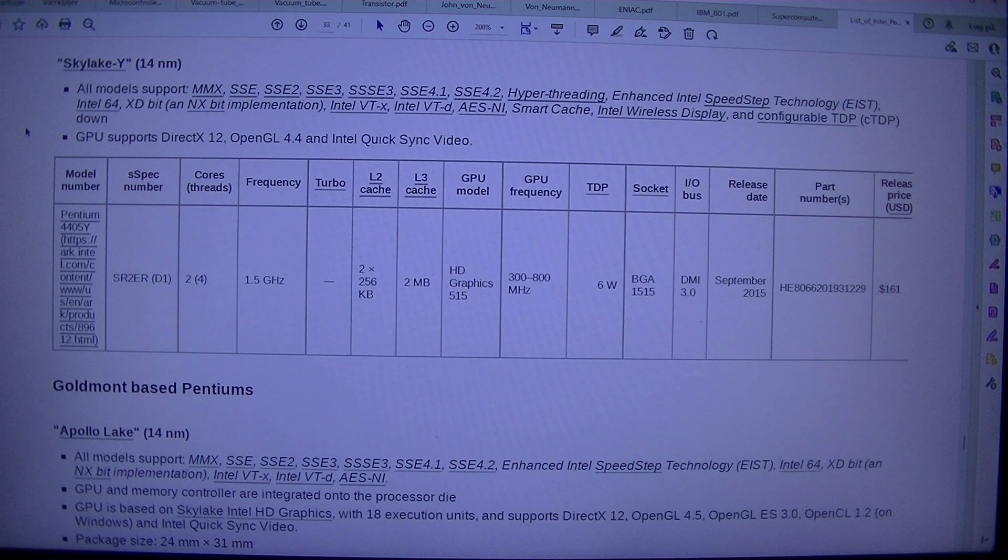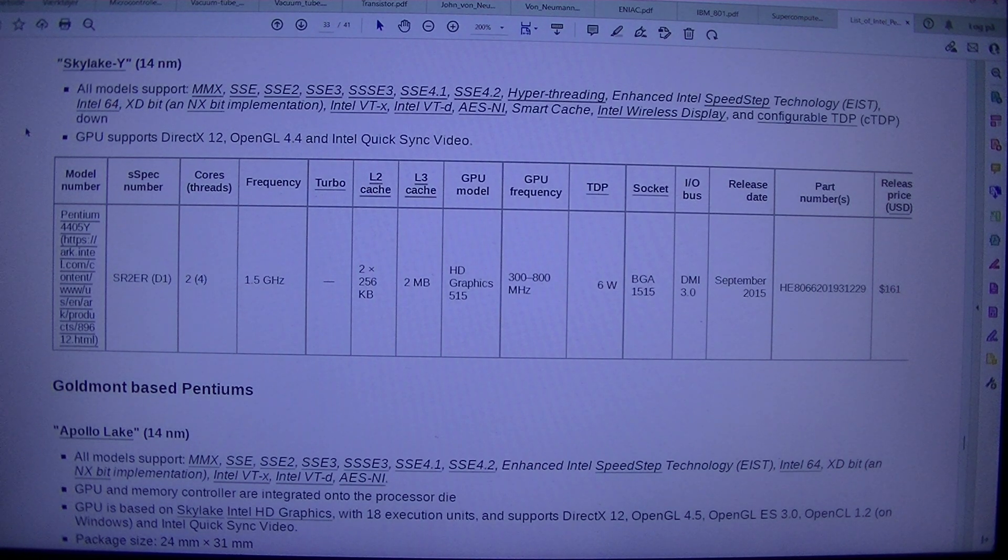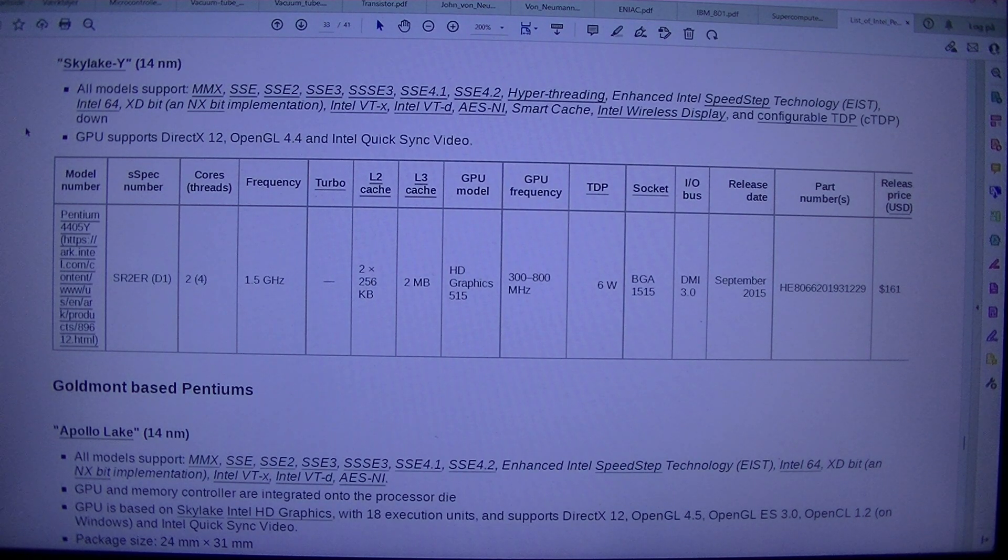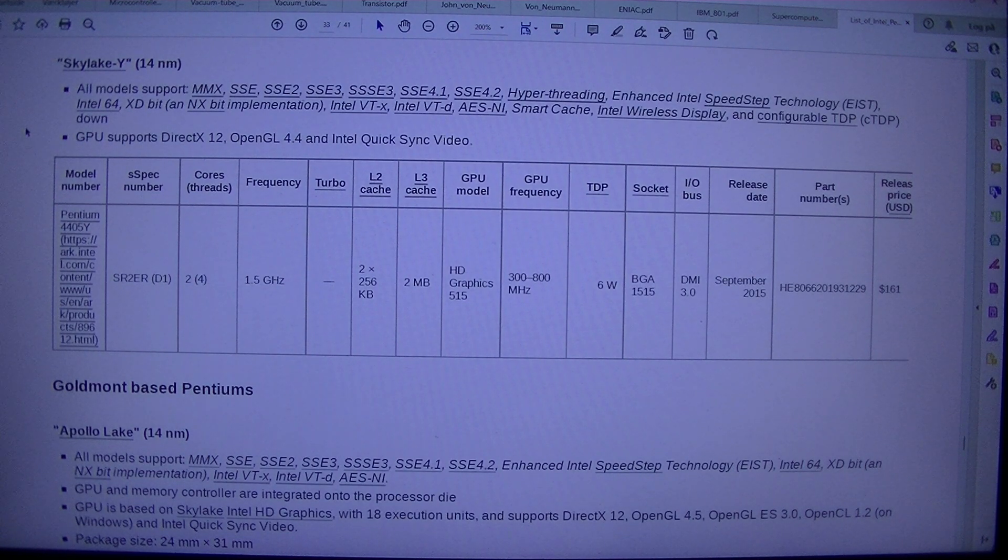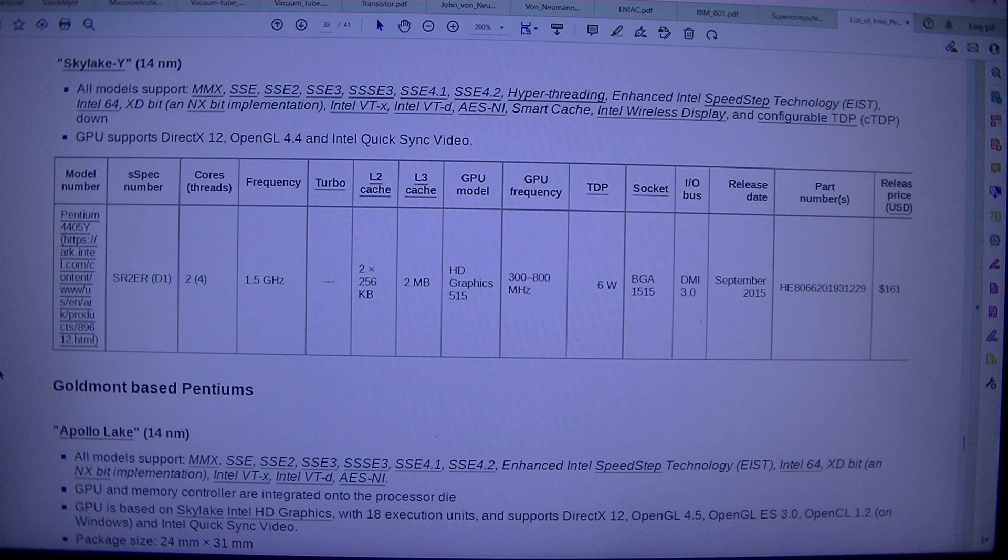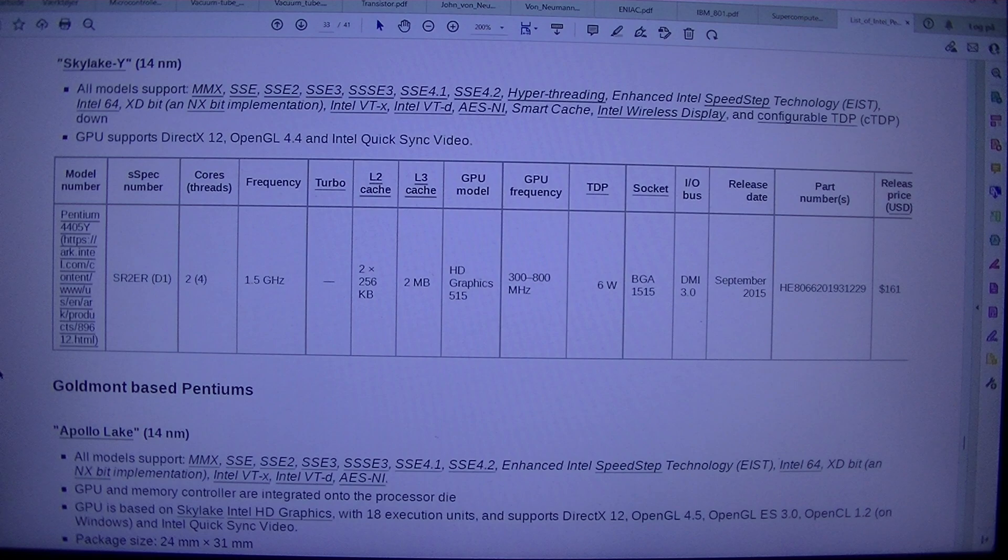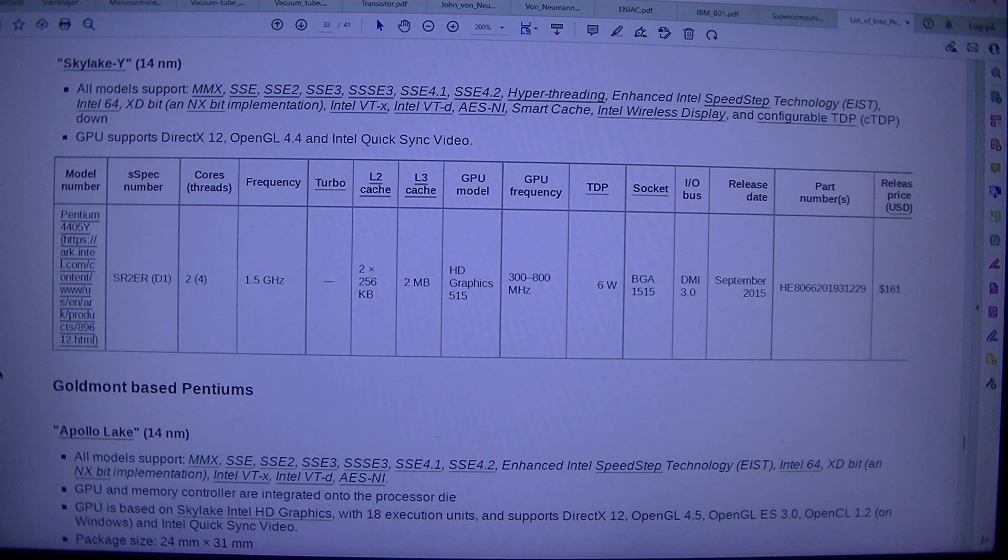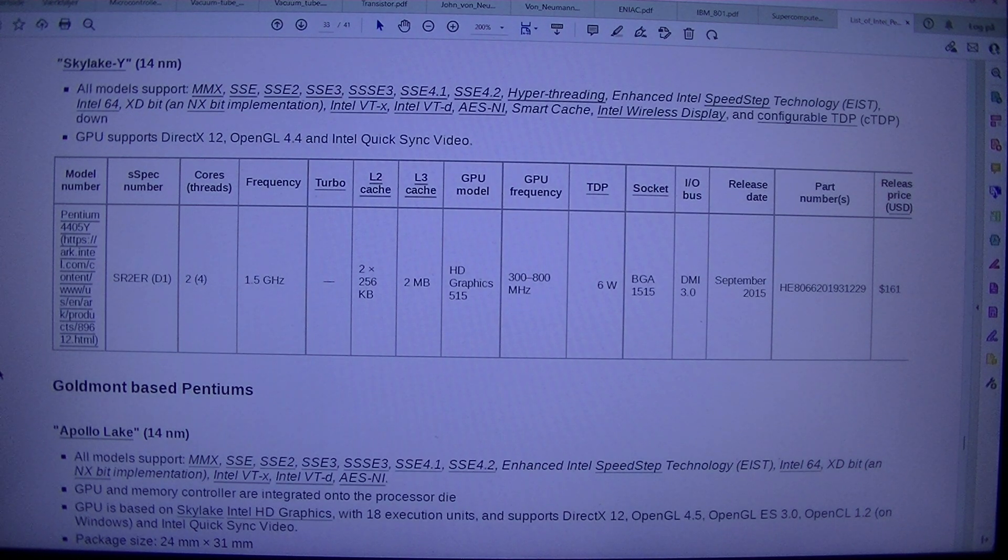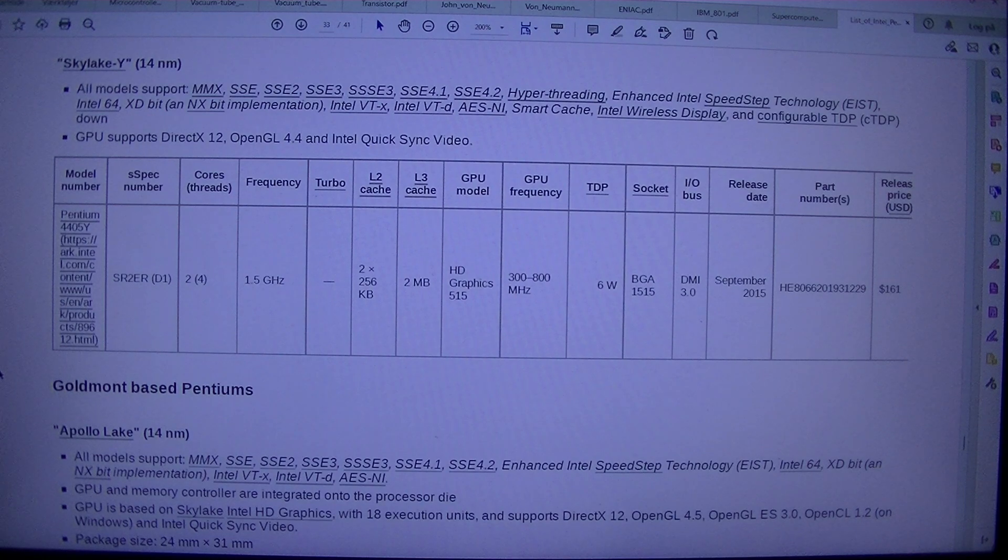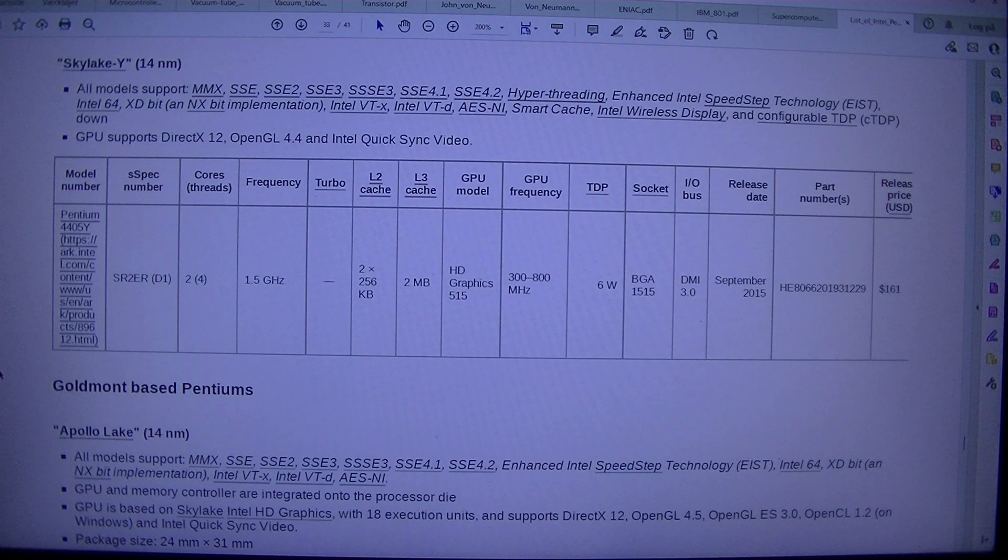GPU supports DirectX 12, OpenGL 4.4, and Intel Quick-sync Video, Model Numbers Spec, Number Cores, Threads, Frequency Turbo L2, Cache L3, Cache GPU Model GPU, Frequency TDP Circuit I forward slash Abus Release E-Date Part Number, S, Release Price, USD, Pentium 4405 YSR2A, D1, 2, 4, 1.5 GHz 2256 KB2 MBHD Graphics 515 300 800 MHz 6W BGA 1515 DMI 3.0 September 2015, E8066201931229, $161,